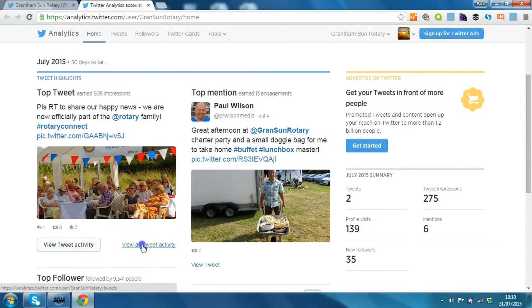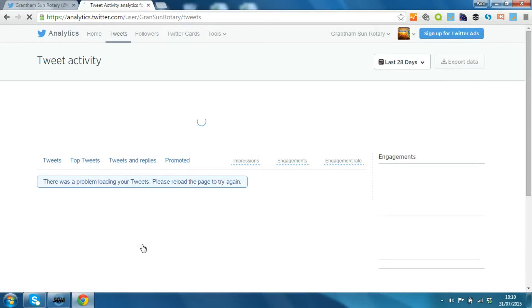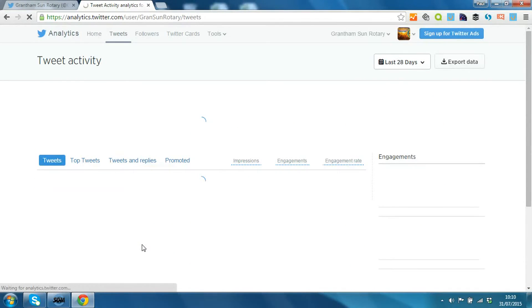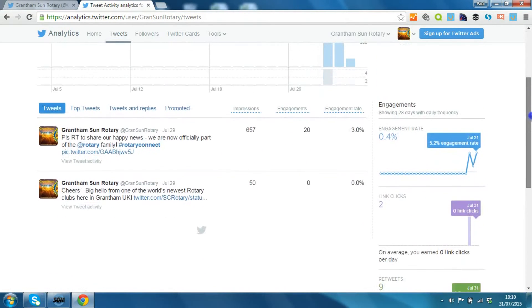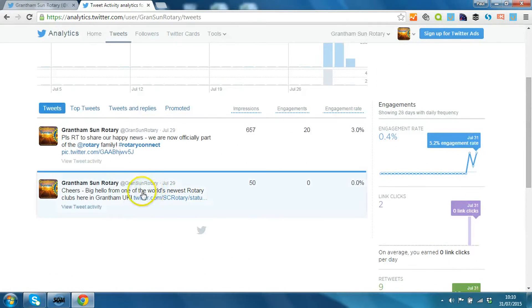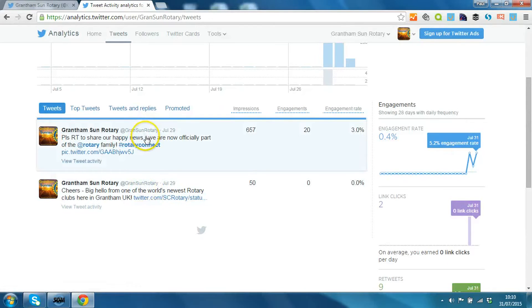If I click on view all tweet activity I get the full rundown of every tweet that's been sent since the login was started. So basically just these two so far, but we have to track them more and more.